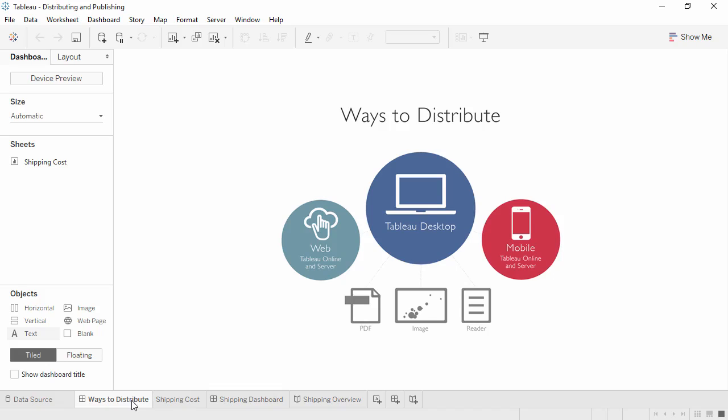.twbx workbooks are packaged. They contain the information in a .twb and can contain any data in local files, such as background information and custom geocoding. As noted previously, .twbx files are not encrypted and have no data security. Opening a .twbx file with data shows all the underlying data.